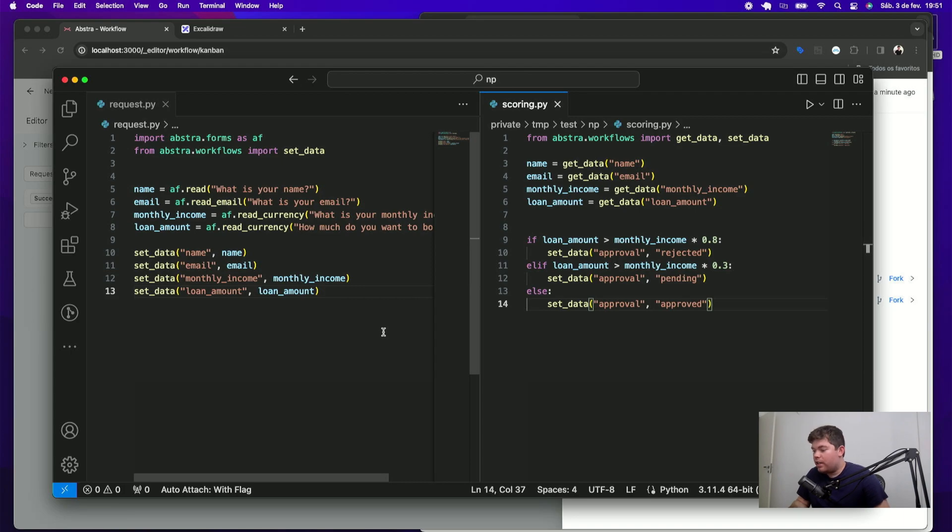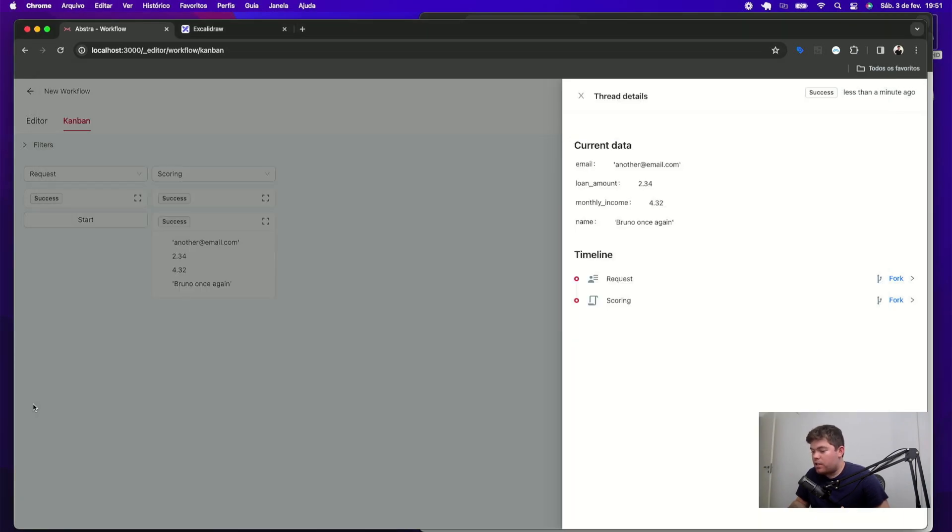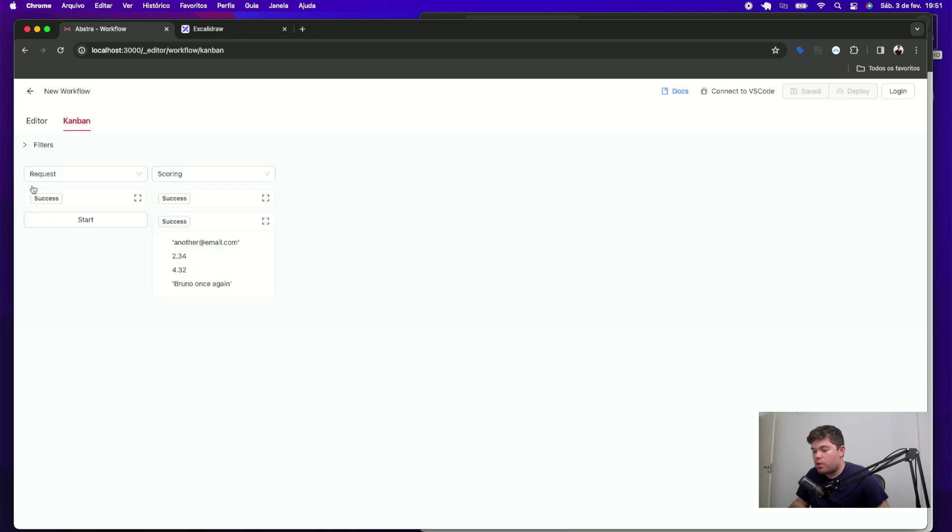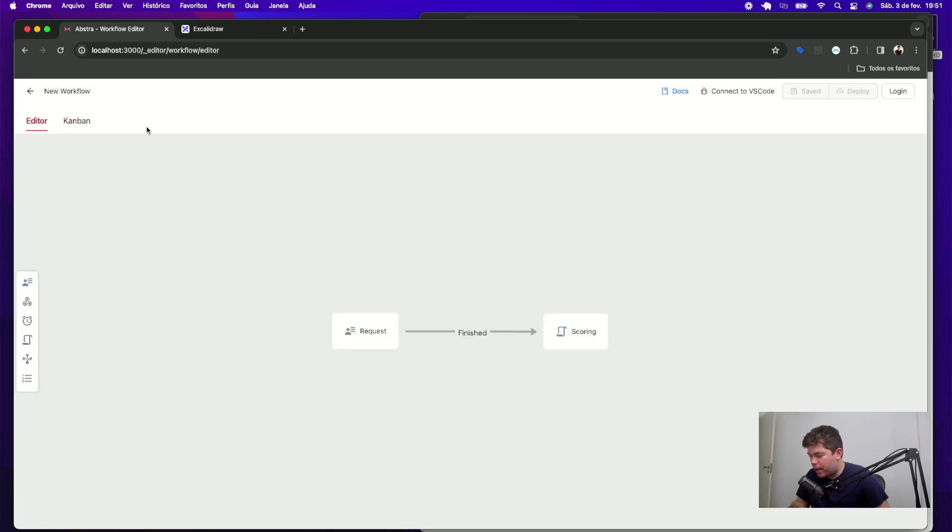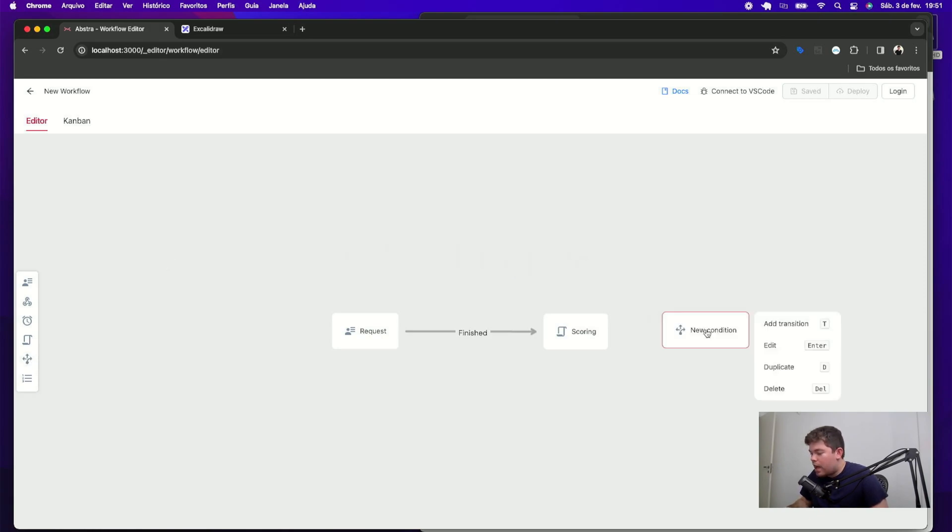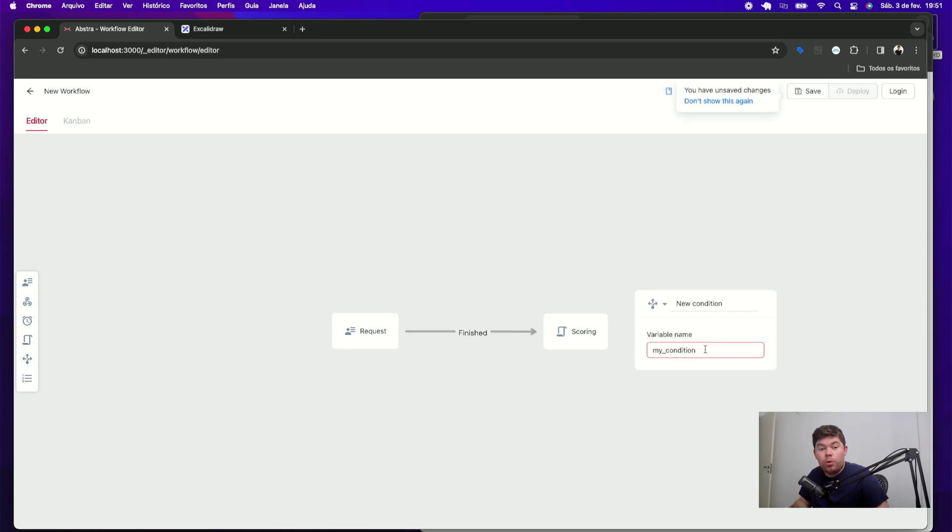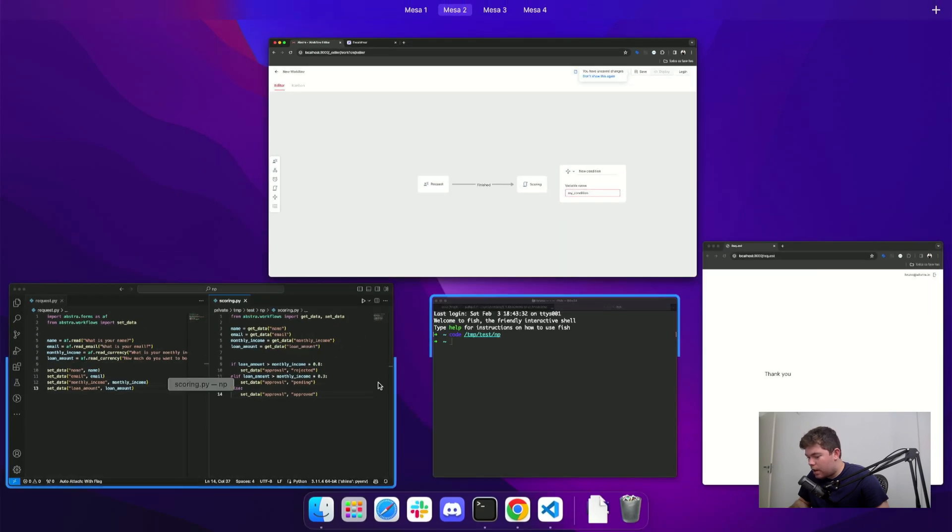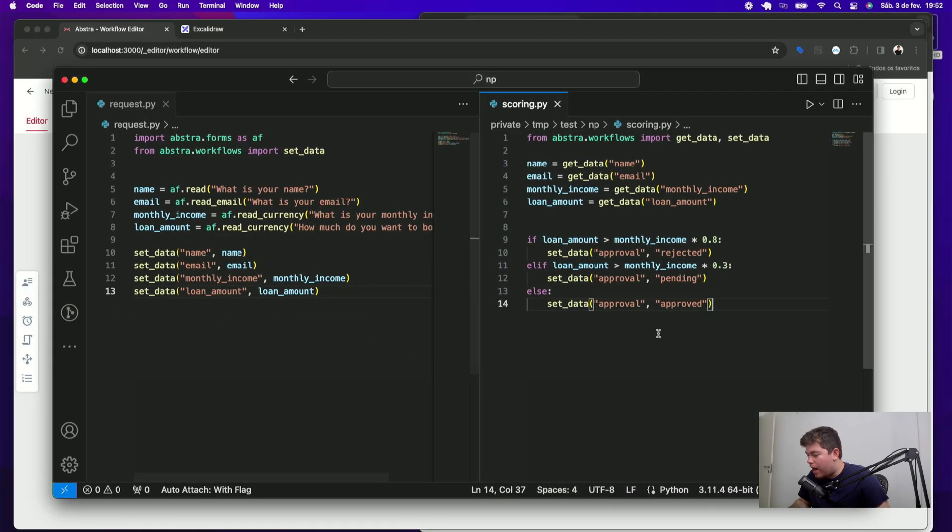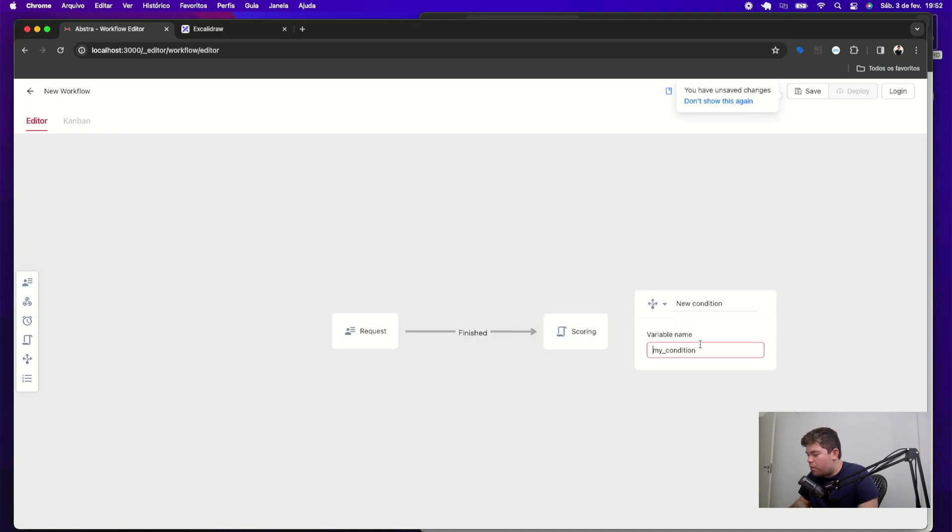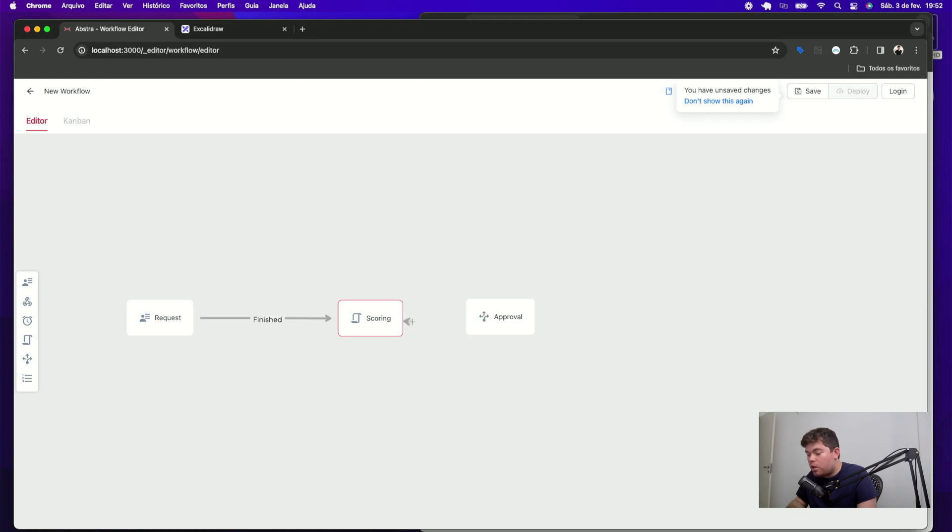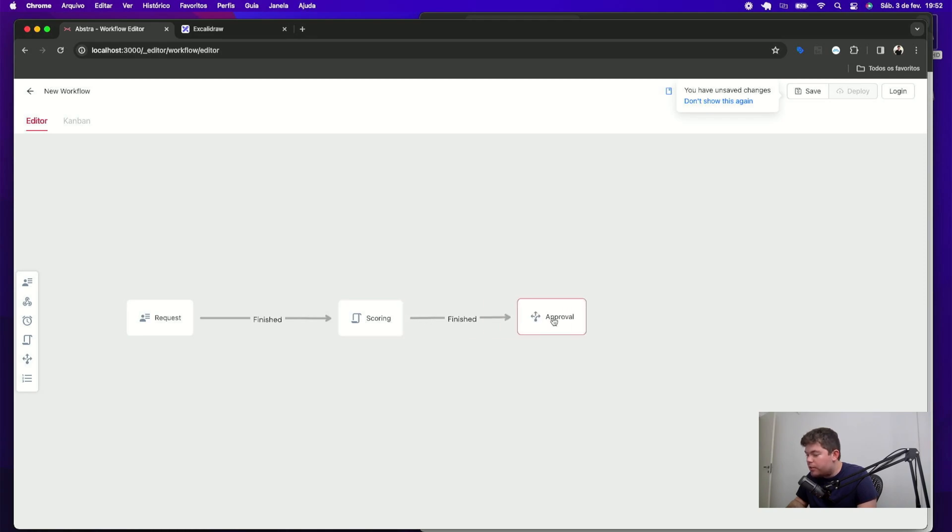After this automatic scoring stage, I want to decide to send this thread to different stages depending on this approved variable. So I can go back to my editor and then create a condition stage. The condition stage just asks for a variable that will be used to redirect the thread to one of many possible paths in the workflow. In this case, I created this variable called approval. So I can use this approval here and call this condition approval as well. Transition from the scoring stage to this approval stage. And then create my three possible outcomes.